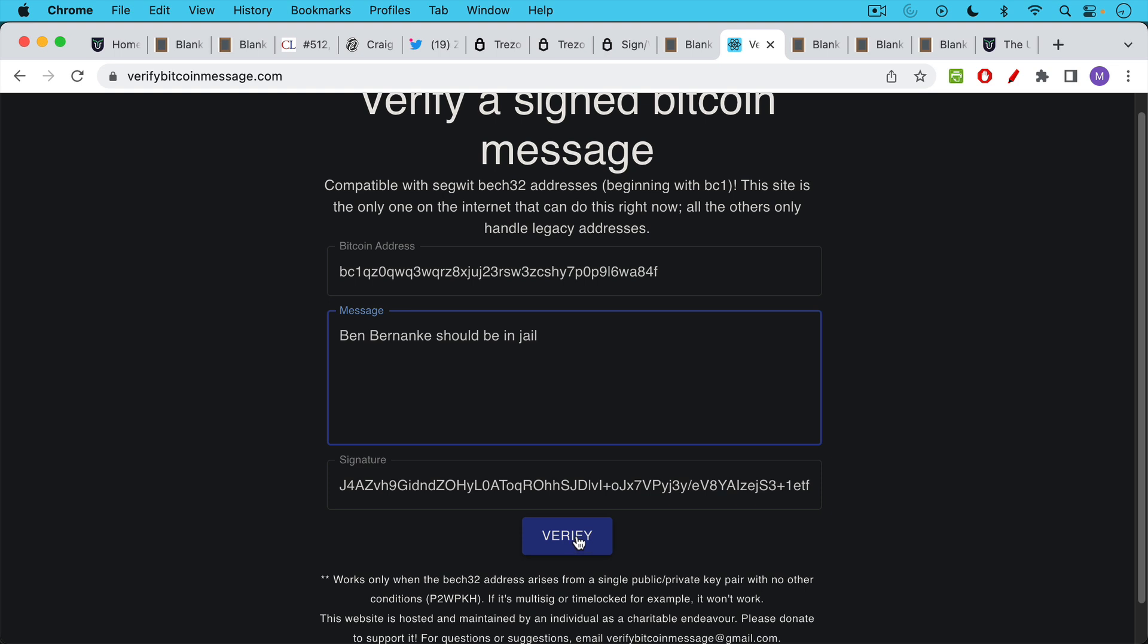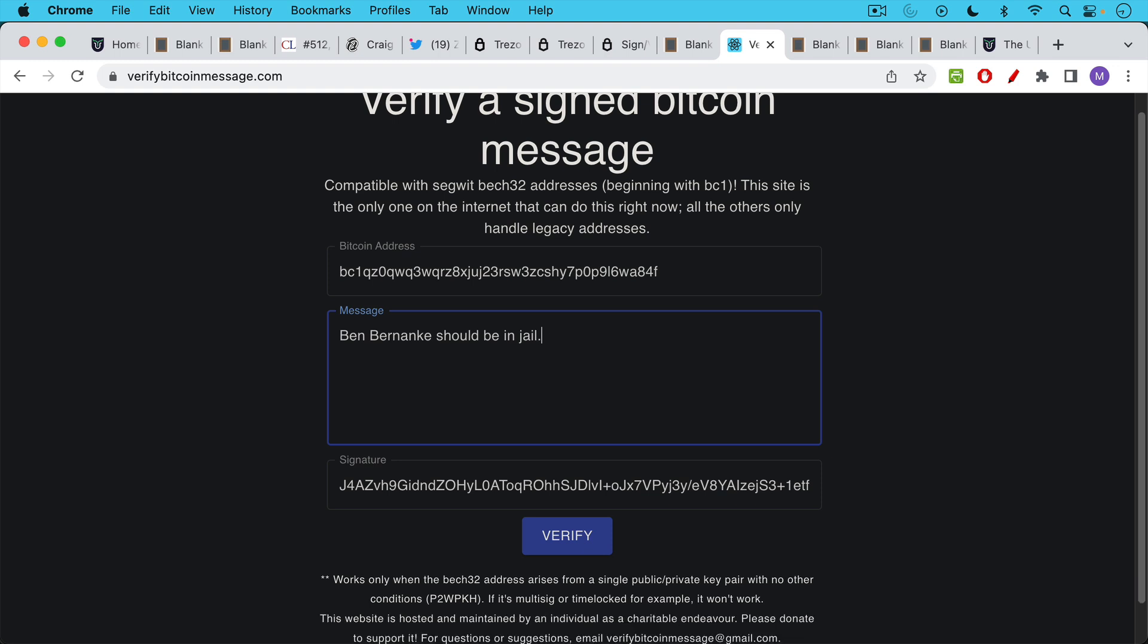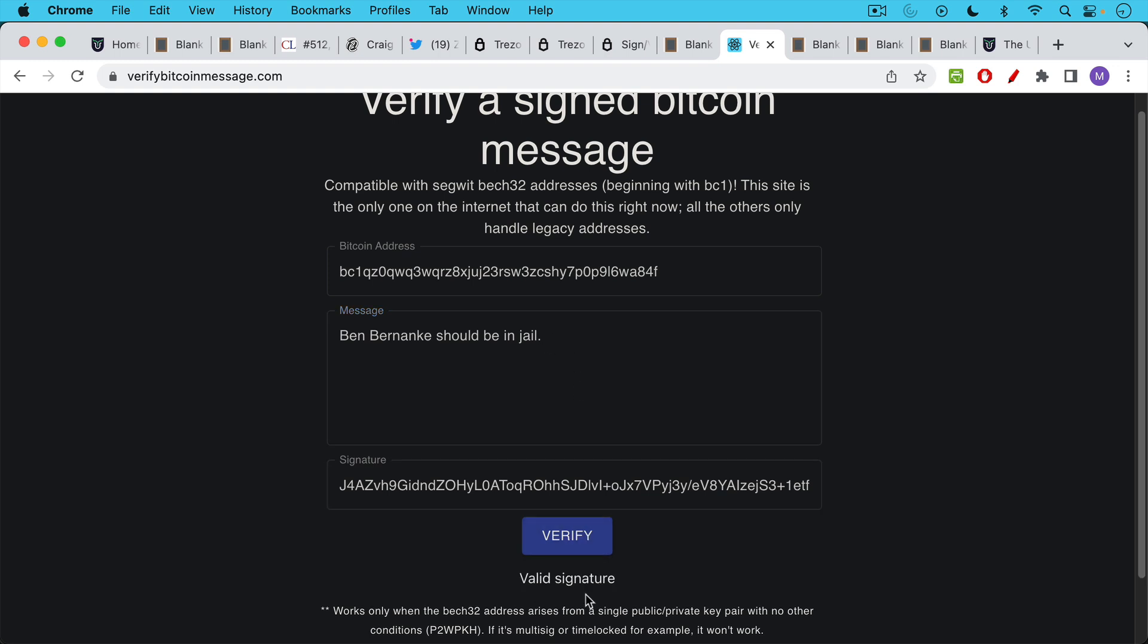Now let's see if we change just one little part of the message, what happens? We'll take away the period after jail. And then we're going to ask this website to verify. It's doing this cryptographically using the Bitcoin address. I can't tell you exactly how it's doing it. Maybe some of you know the mathematical process for this, but I'll just click verify. And you can see now it says invalid signature. So it really does require that period. At the end, if I click verify again, it's a valid signature.